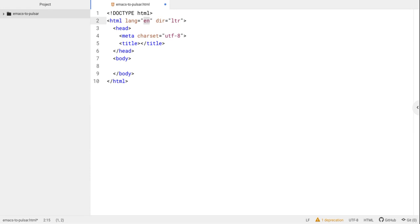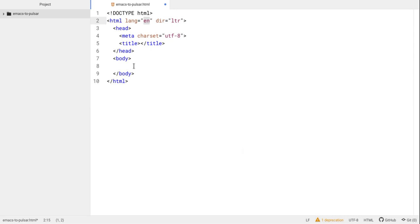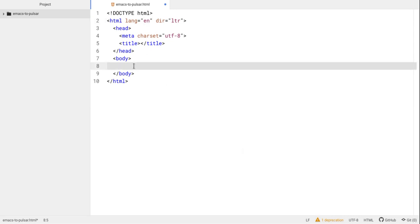I have an HTML file open called Emacs to Pulsar dot HTML, and the theme I have right now is an Emacs-like syntax theme. There is one deprecation warning down here, so if that bothers you, you may not want to use it, but it's a theme we can use. I also have a package installed that allows me to use Emacs-type key bindings. Watch this video if you're interested in migrating from Emacs to Pulsar, or if you just want to learn some Emacs key bindings.